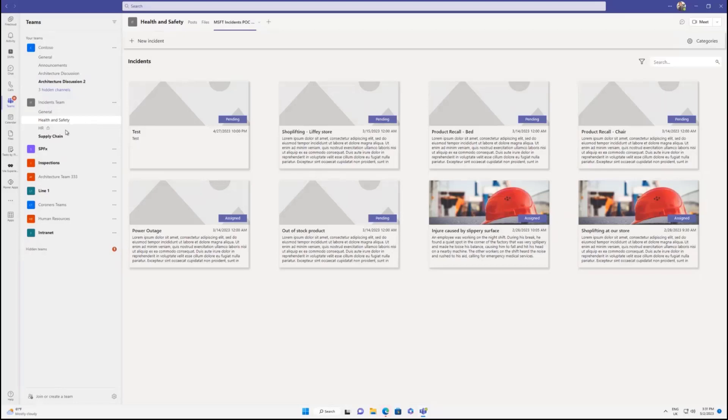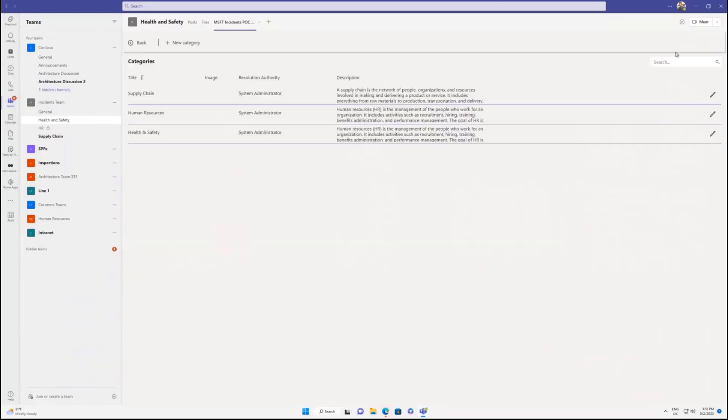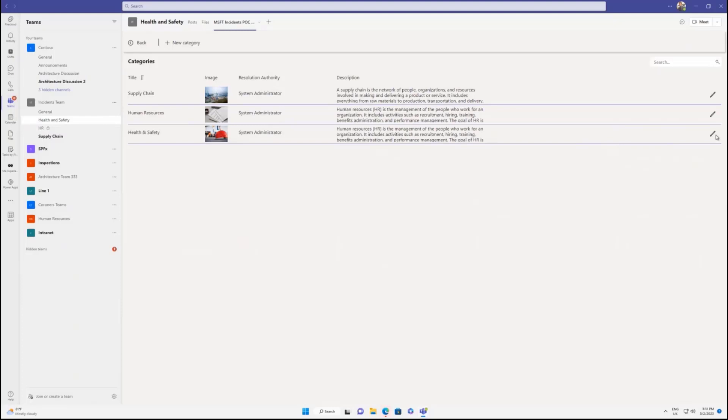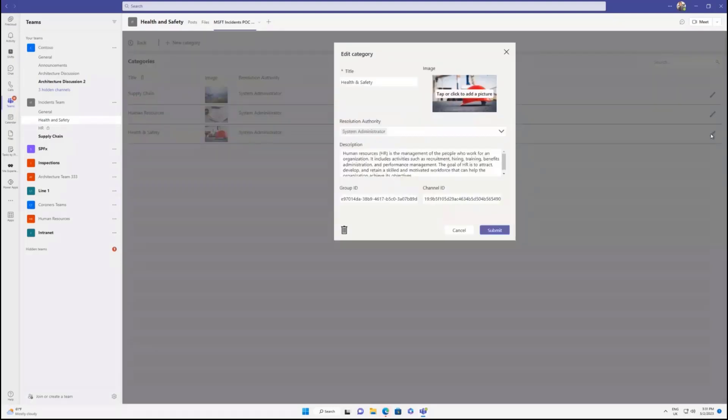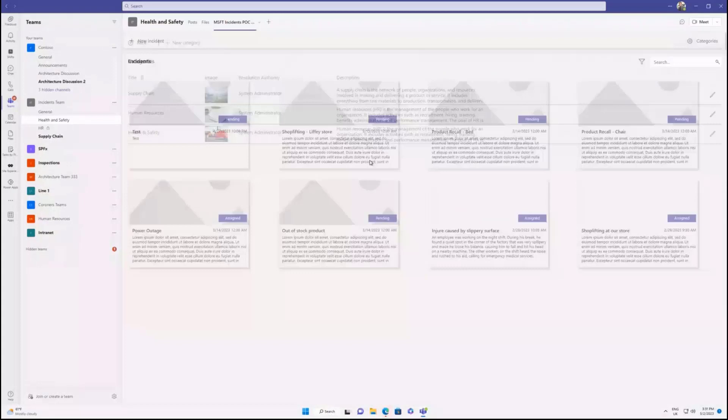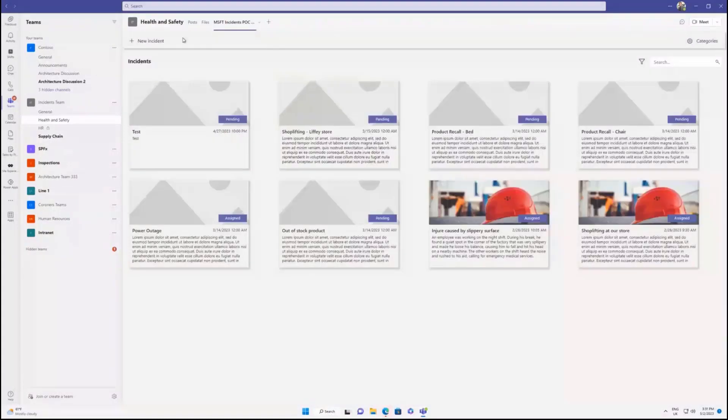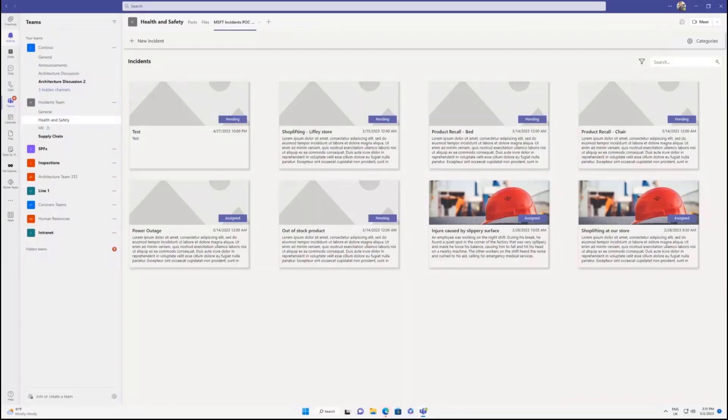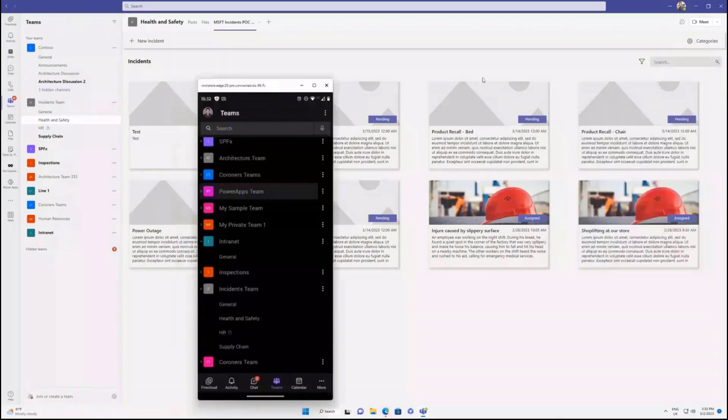We have the incidents team with multiple channels here. We have the health and safety, the HR channel, supply chain, and that's basically mapped to the categories that we have for each incident. So we have three categories and we have three different channels. And if you see here, each category, we have associated a group ID with the team ID and a channel ID. So as soon as I create a new incident, that card is going to be posted here to that channel so people can have a conversation and resolve that incident.